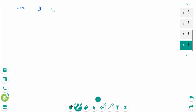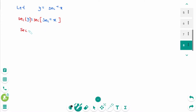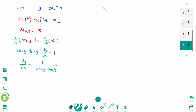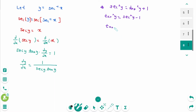Let y equals arc secant of x. We can rewrite as secant of y equals secant of arc secant of x, then secant of y equals x. Taking d/dx of both sides: secant of y times tangent of y times dy/dx equals 1, so dy/dx equals 1 over secant y times tangent y. Using the trigonometric identity, secant squared y equals tangent squared y plus 1, then tangent squared y equals secant squared y minus 1, then tangent y equals plus or minus the square root of secant squared y minus 1.